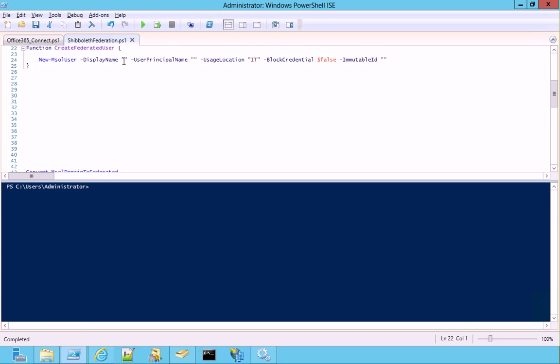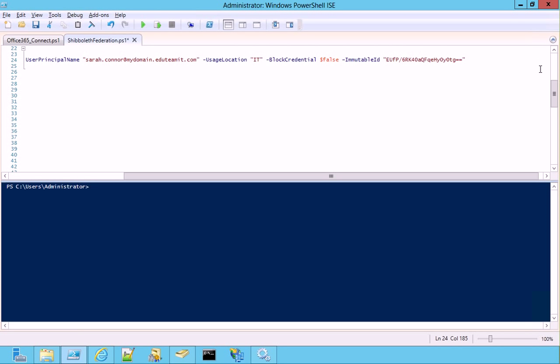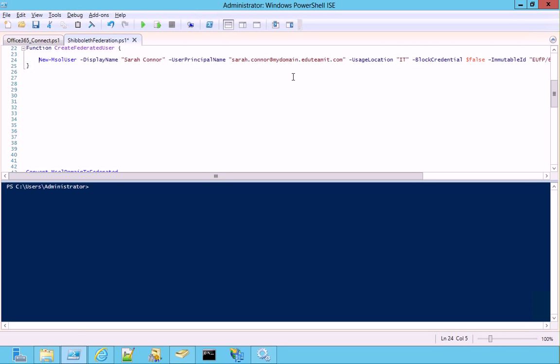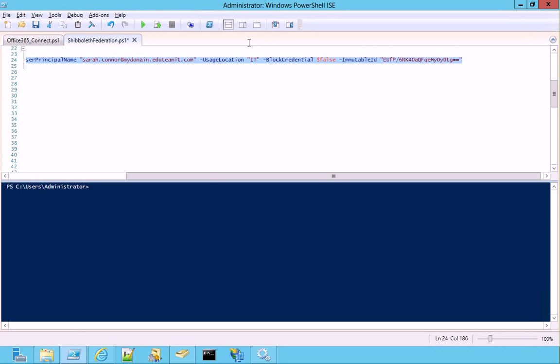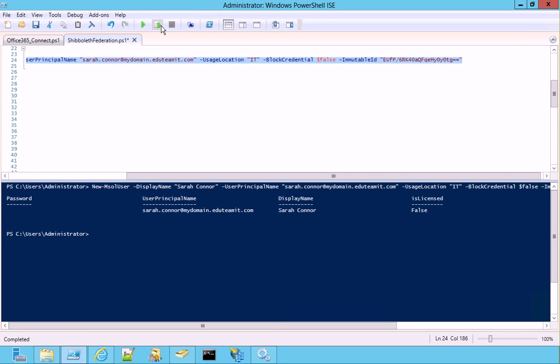We have to specify the display name, the user principle name, and, most important, the immutable ID that we have just built. We also set the user's location because it's necessary for setting the license later. If we select and then execute this function, we get the user created.